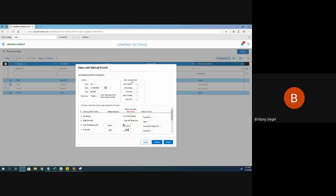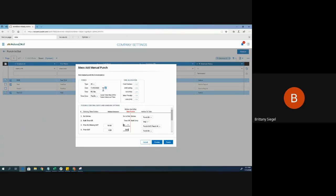This is optional, but you can assign departments, activities, or job cost and call centers to these punches for these employees. But this is not mandatory. If I just want to punch them in for 5:10 PM on 11-5, I'm going to click punch at the bottom right.